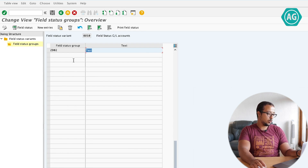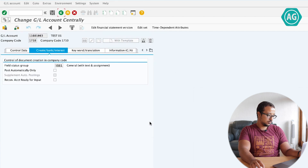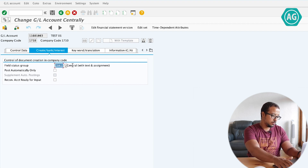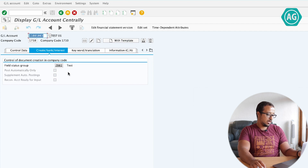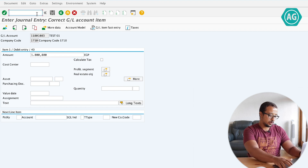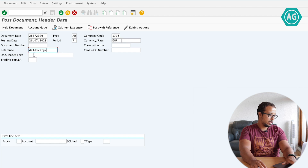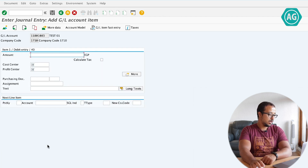Now let's assign this field status group to our GL account and see how this will impact the financial posting. I'm going to assign ZB02 here. Save. Now let's go into the financial posting and restore transaction FB01. Again — date, document type, reference, document header text, posting key 40, account, this one, enter. Now as you see, we have the cost center and the profit center mandatory, and we don't have the profitability segment anymore.